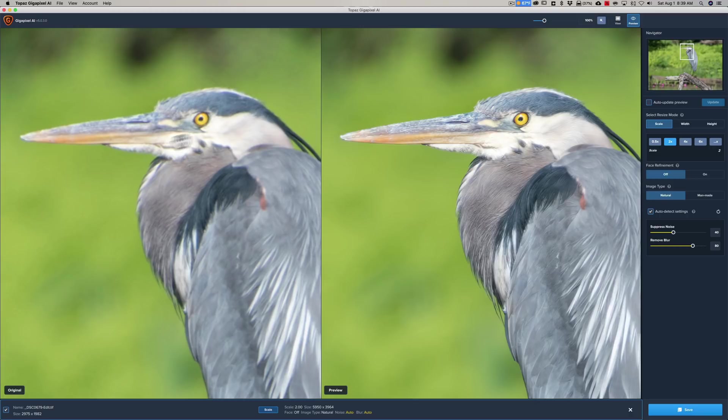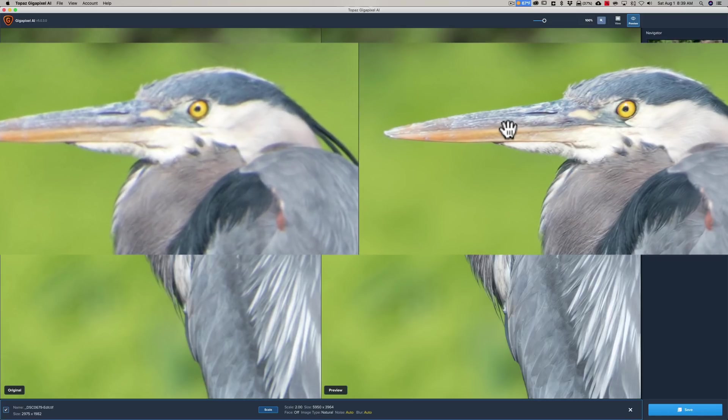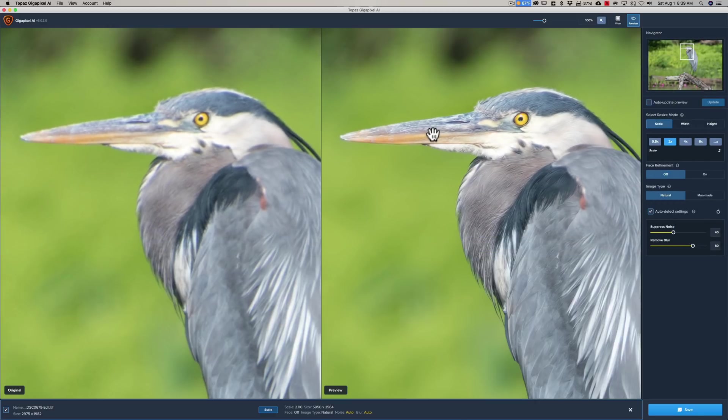Now look at here's the original image. Look how blurry it is. Now here is the gigapixel image. Look how crisp and clean that is. Look, I mean it just not only upscales it, it improves the quality of the image itself. It sharpens it and everything. Look at that.